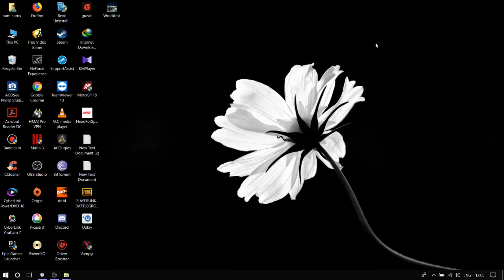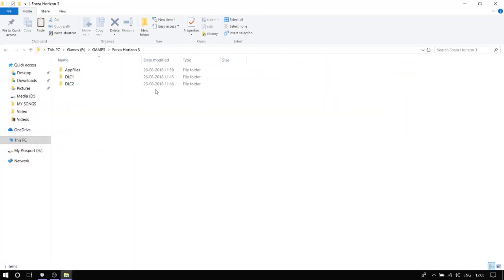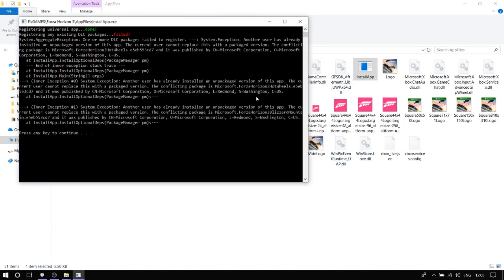The reason the issue is happening is that once you install the game, all the registry files have been copied into the Windows folder, which we cannot access or edit. So we won't be able to do anything normally — but we've found a way to fix this. As you can see, I have recently installed Forza Horizon, and when you go to the DLC install app, the universal app is done but any existing DLC package has failed.